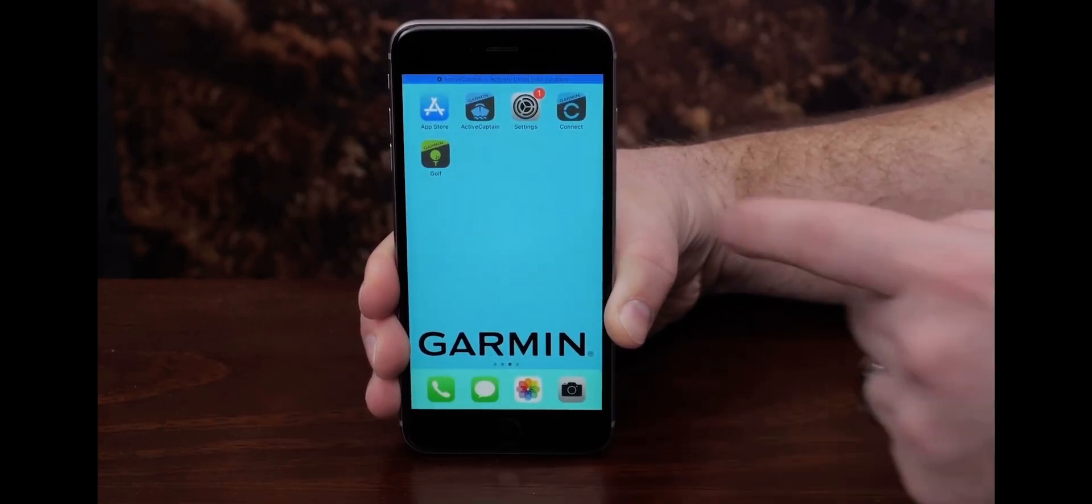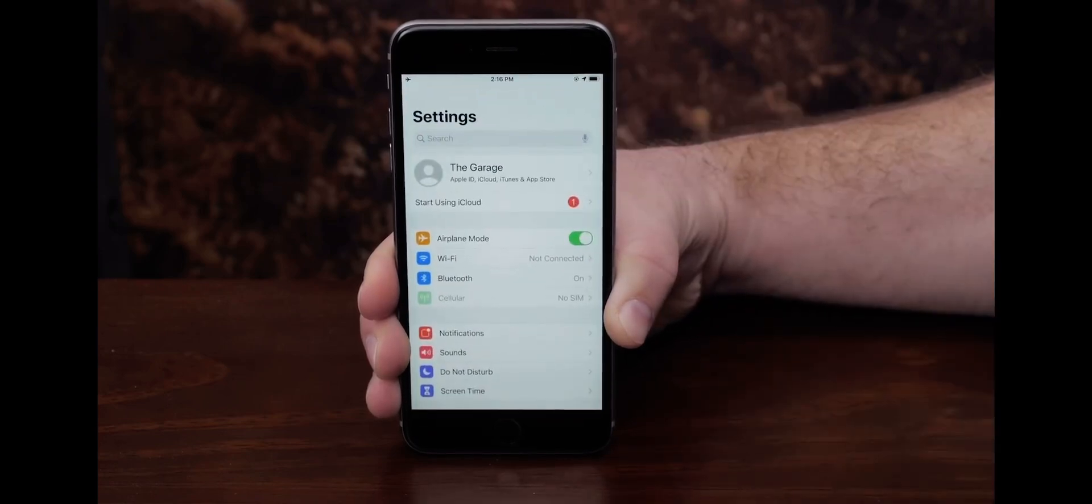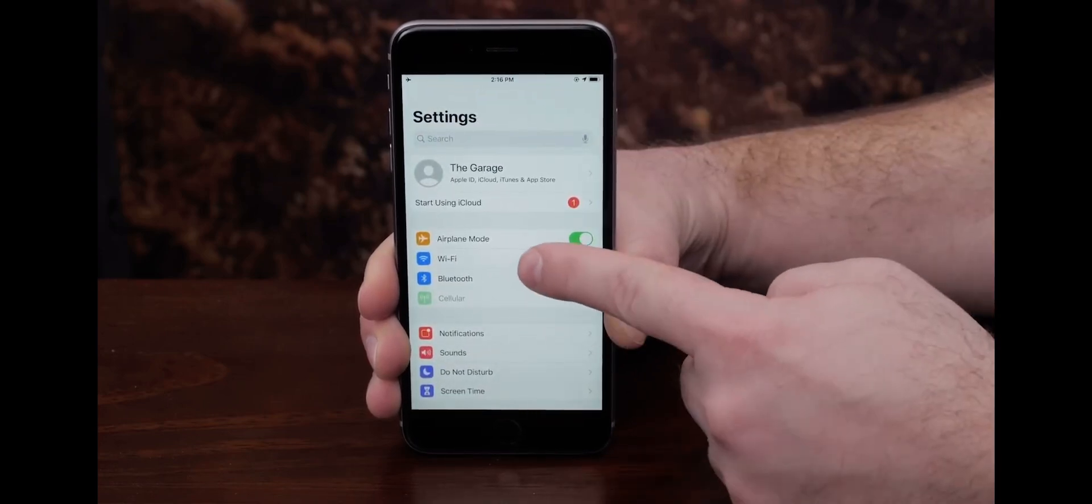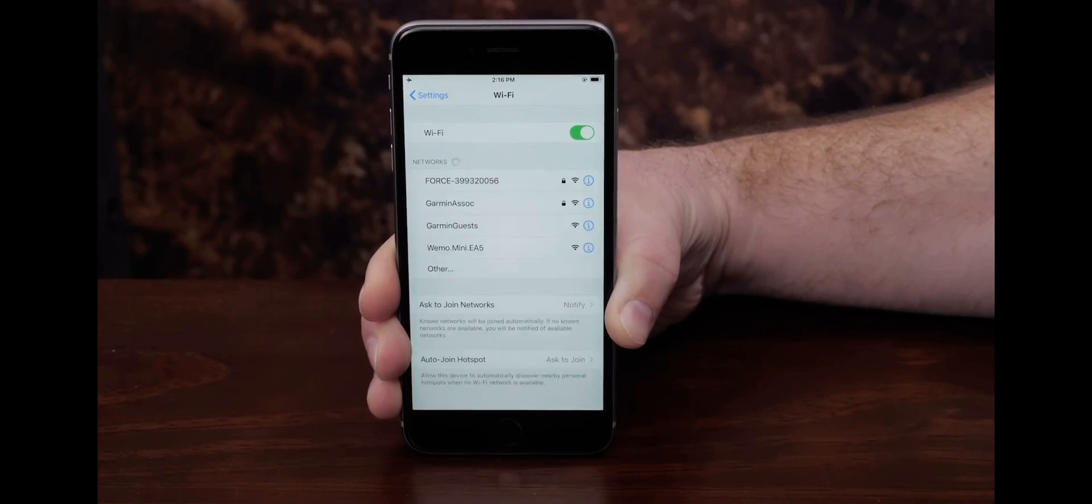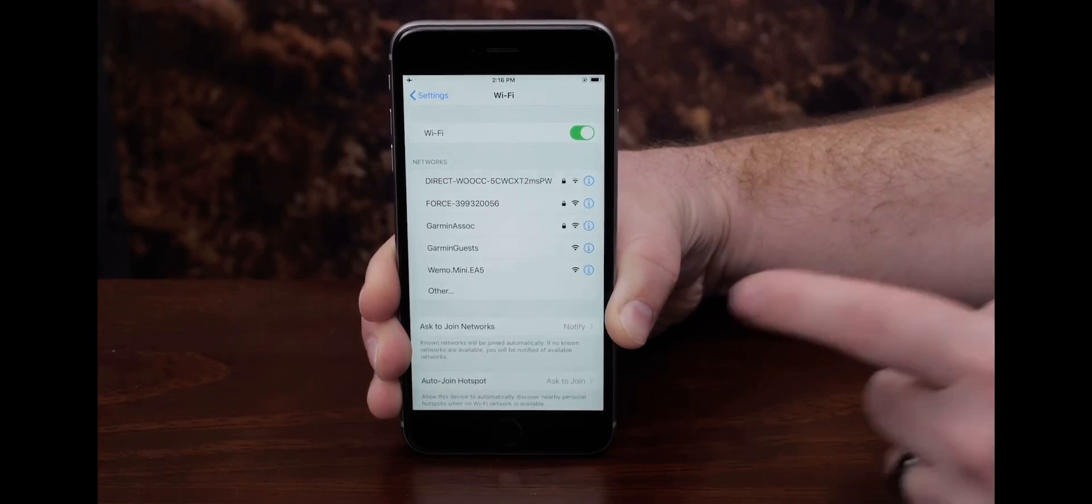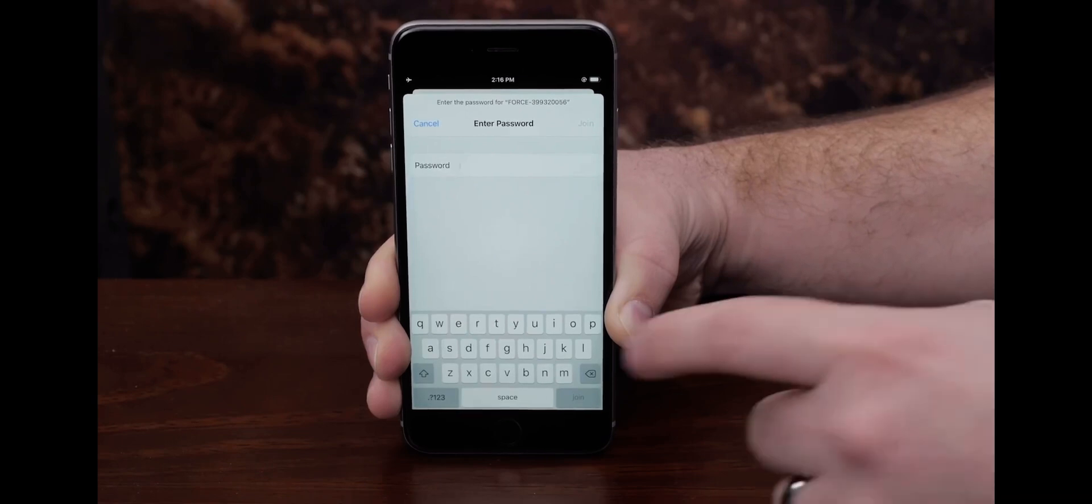Then go to Settings, Wi-Fi, and select the Force Trolling Motor Wi-Fi name that you previously created. Enter the password.